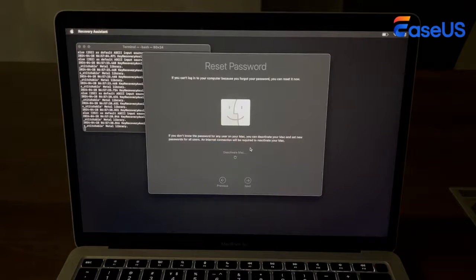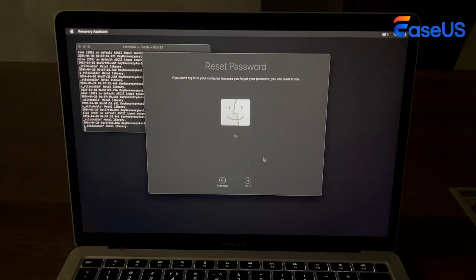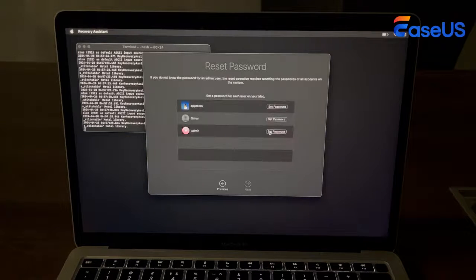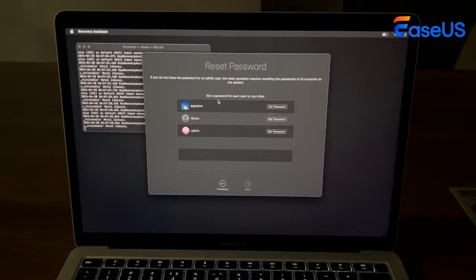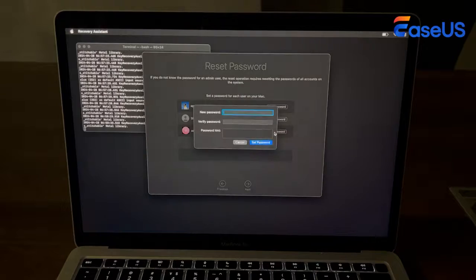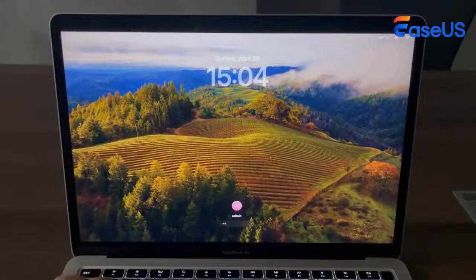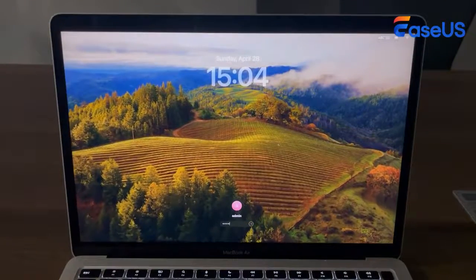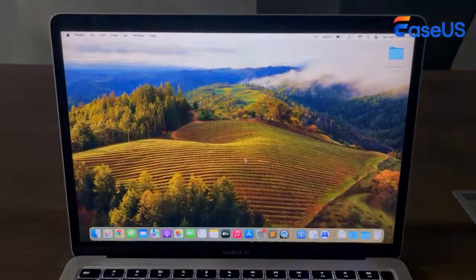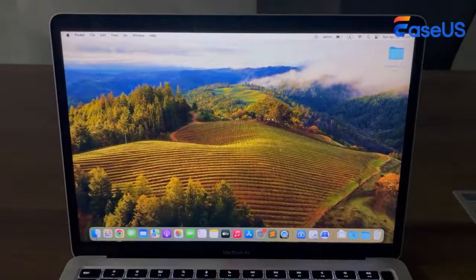Click Deactivate to continue and wait. Choose the Set Password option and set a new password for your Mac. Finally, you can open your Mac using the new password.